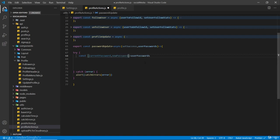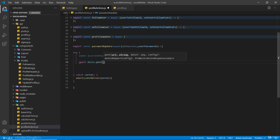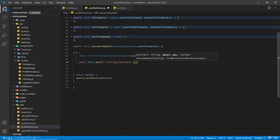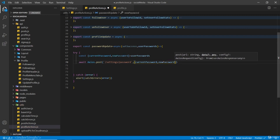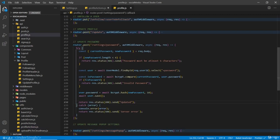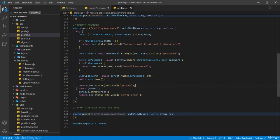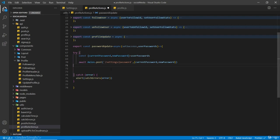Inside the try block we are going to destructure the values from user passwords - current password and new password - and we are going to make a POST request to `settings/password`, passing in the current and new password in the body. If you go to the profile API routes, we have this route for settings and slash password. Make sure to add the return statement after saving the user - I think I forgot to add that in the video when we were creating this update password route, so make sure to add it otherwise it won't work.